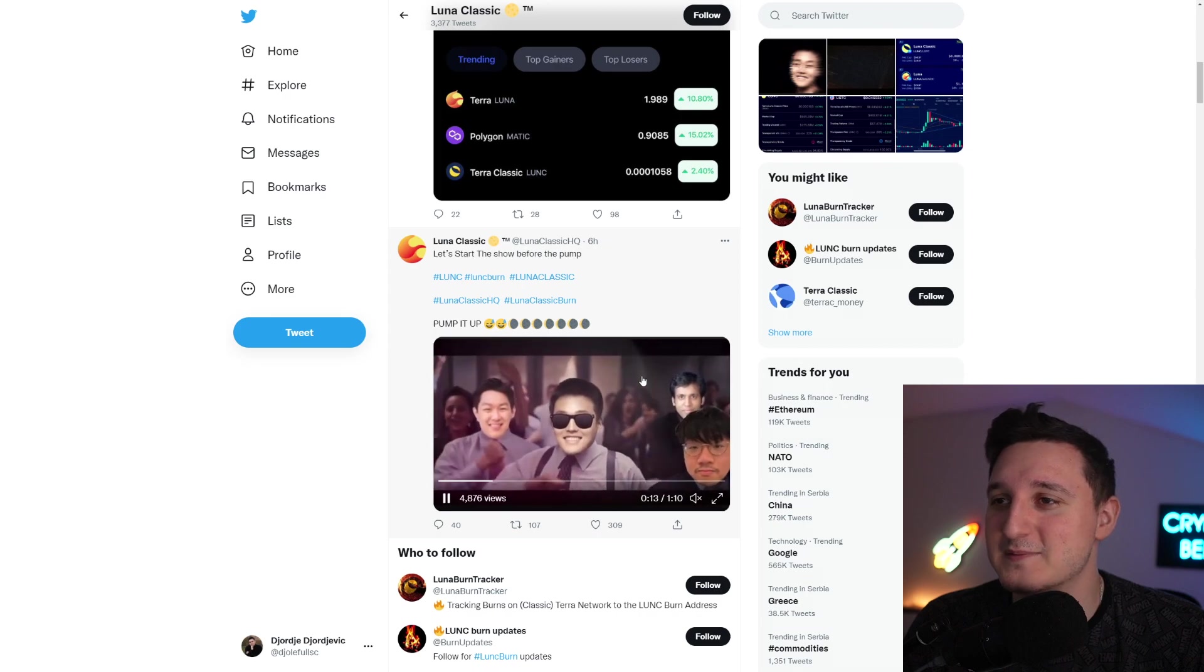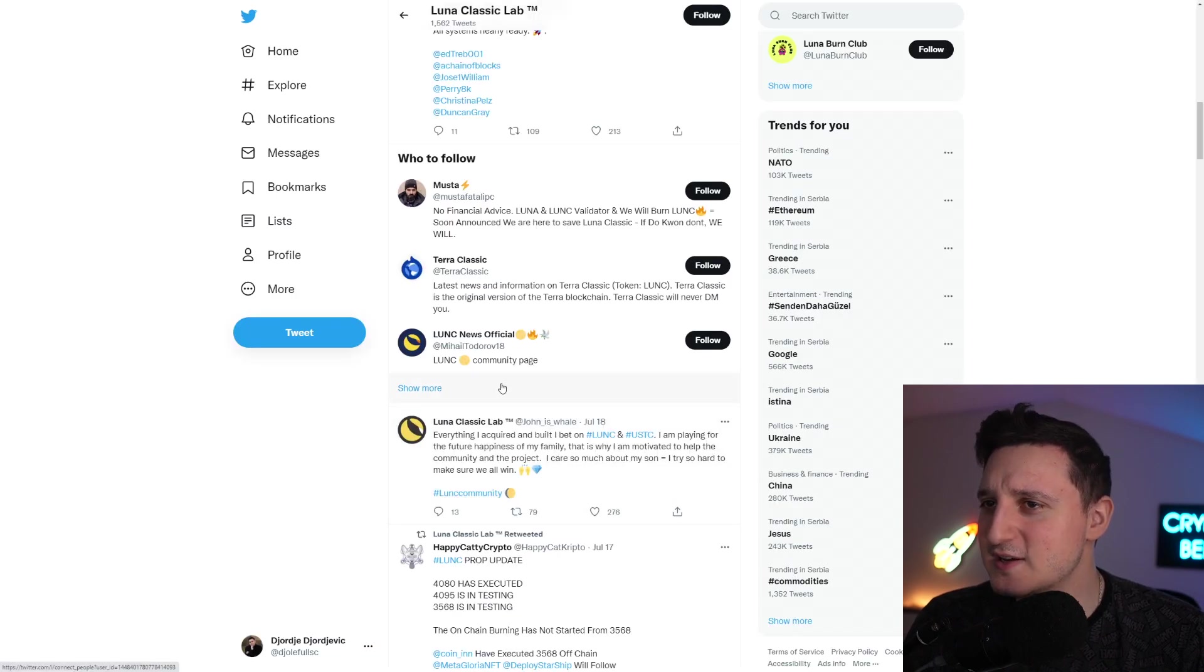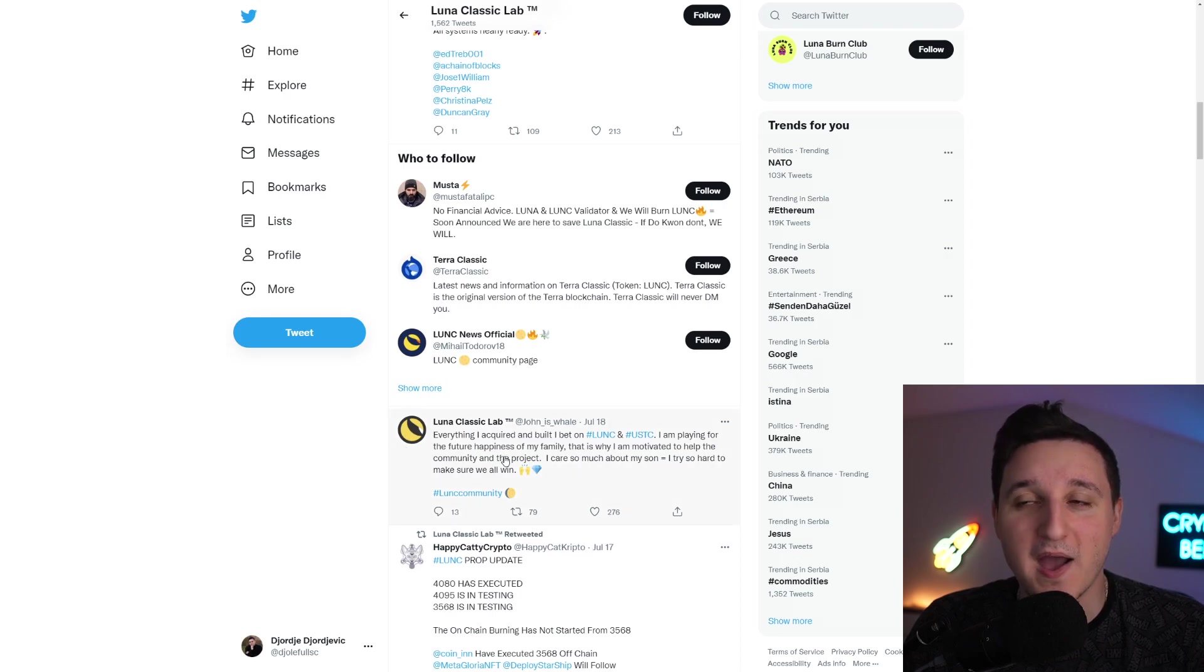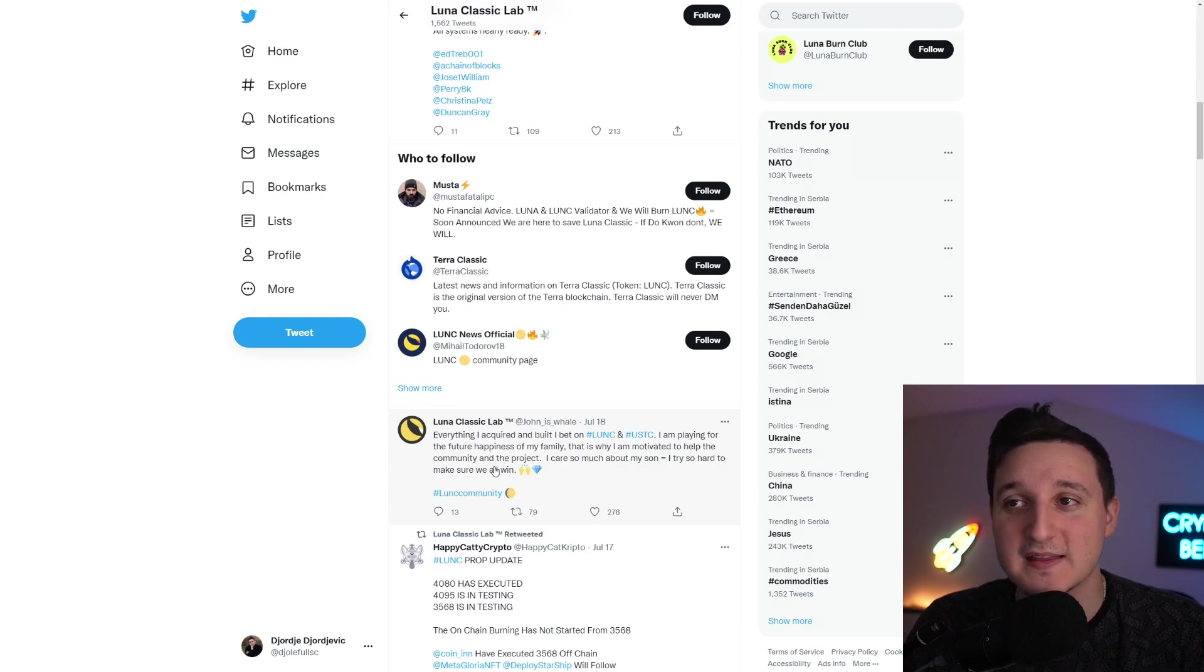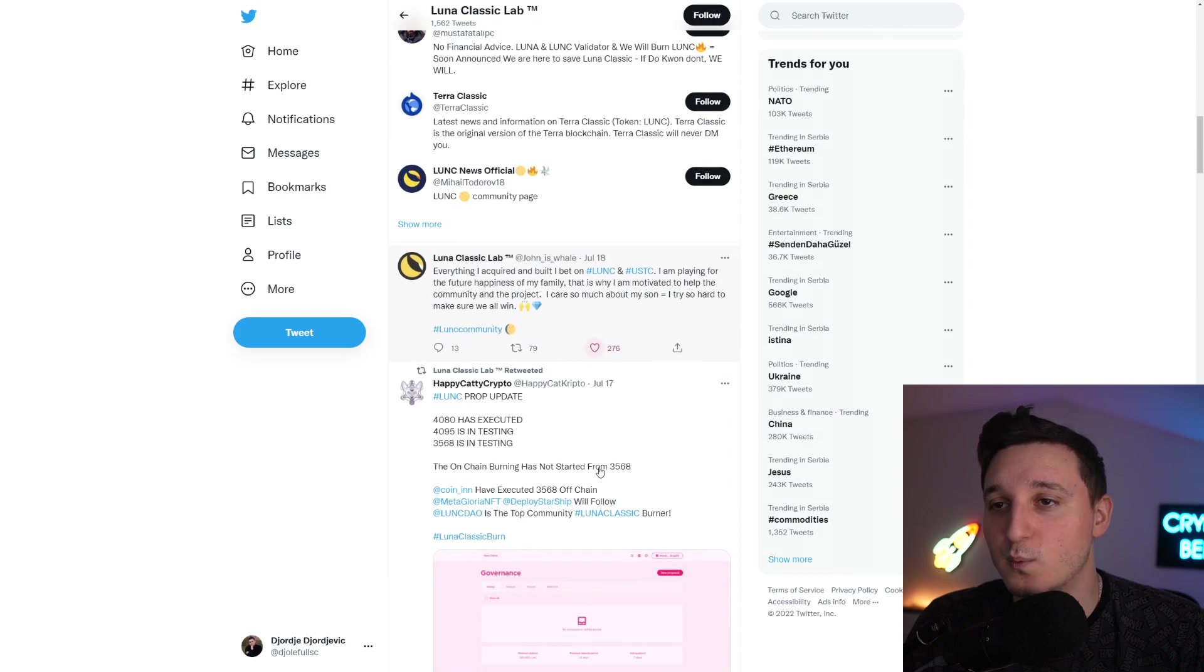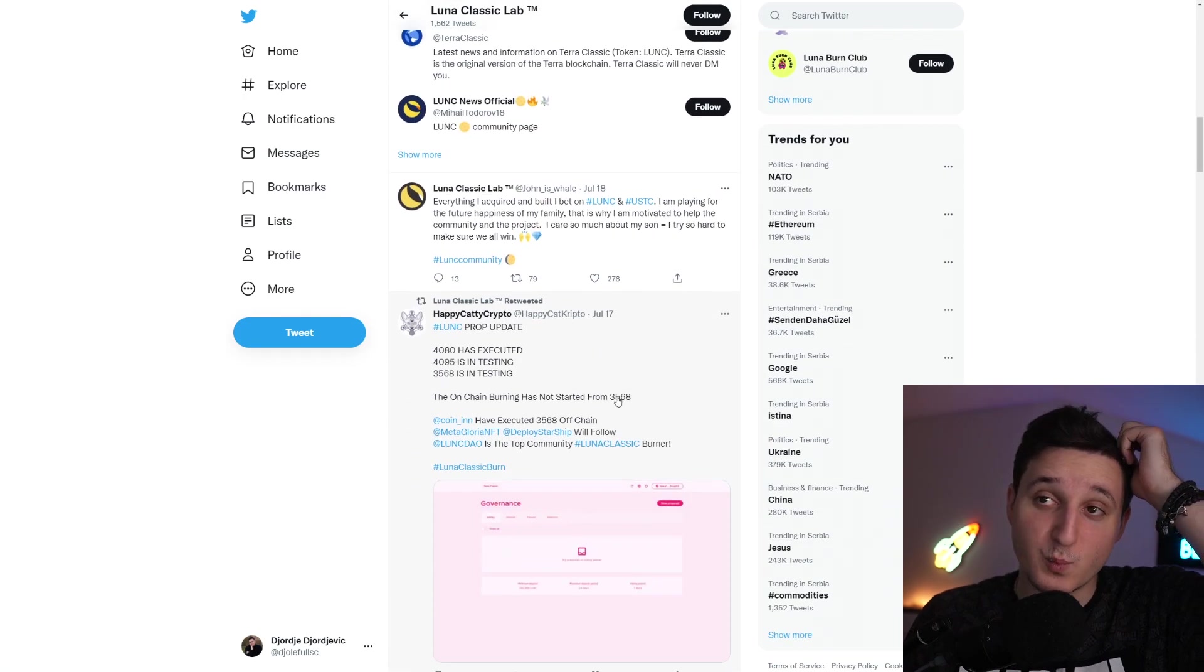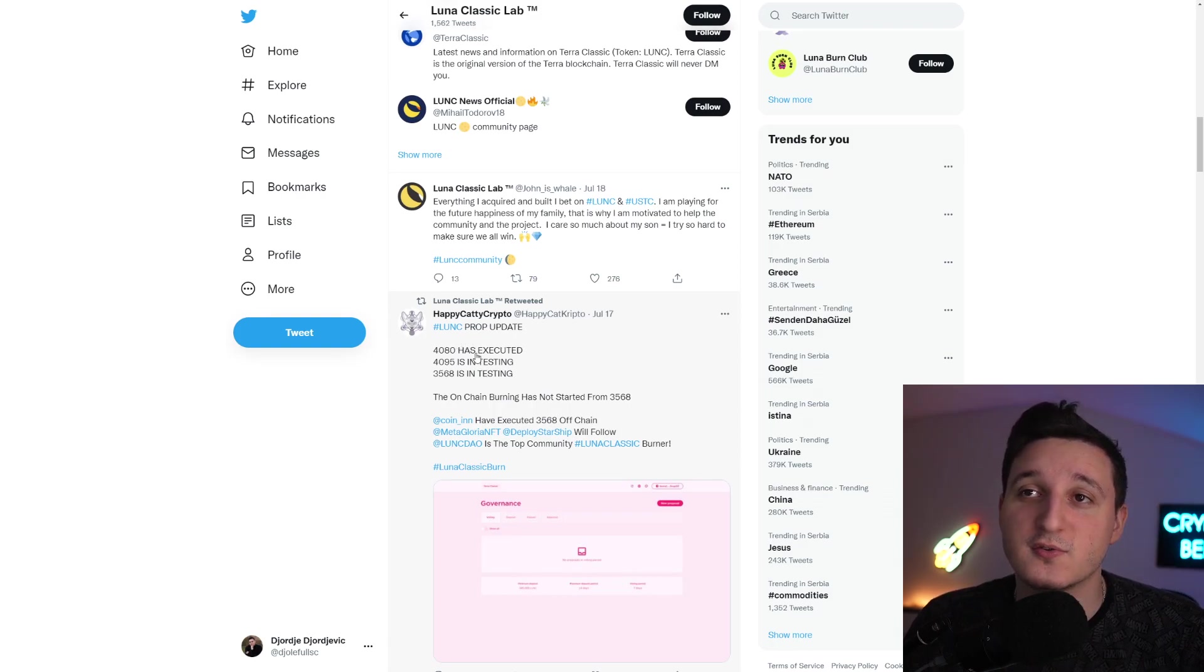We got memes here. If you continue here to this page right now, it says: Everything I acquired and built, I bet on Luna Classic and USDC. I'm paying for the future happiness of my family. That is why I'm motivated to help the community and the project. I care so much about my son. I tried so hard to make sure we all win. Because that's the whole point. The whole point is winning here.